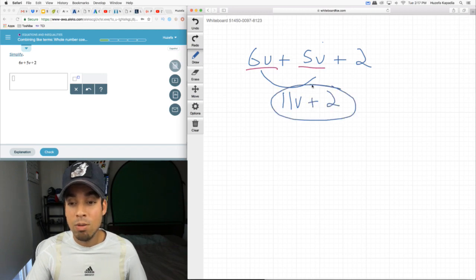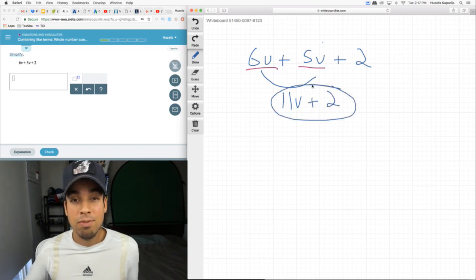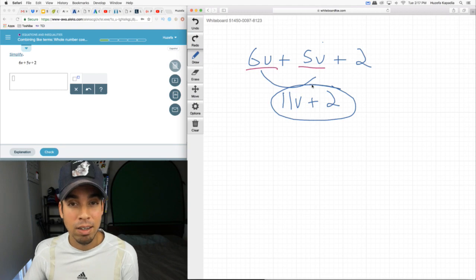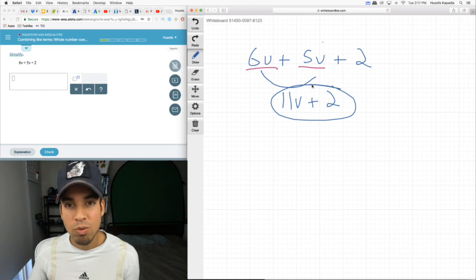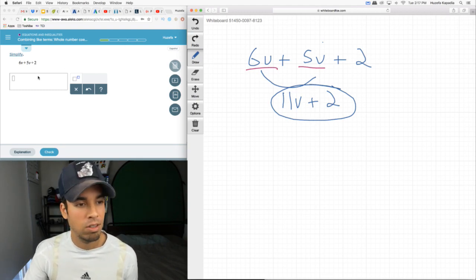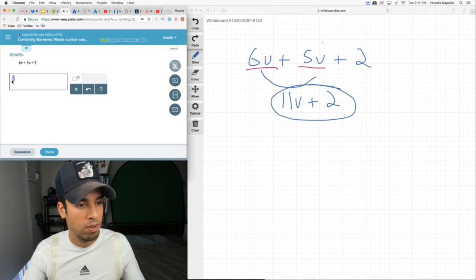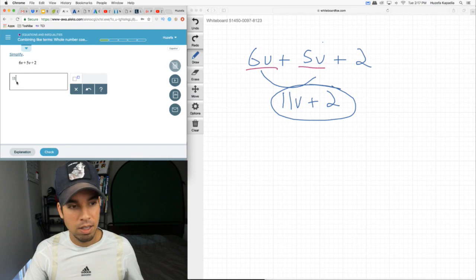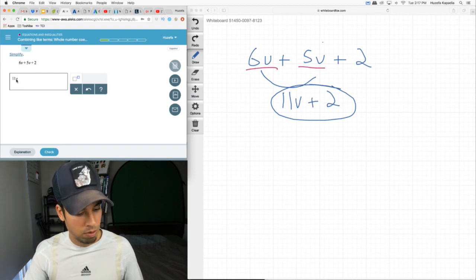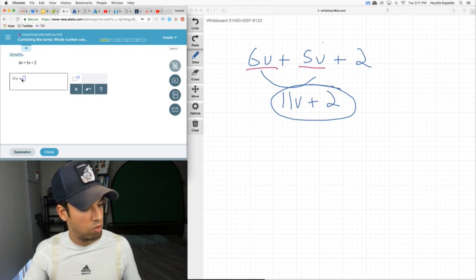And I know it looks weird, but the final answer, you keep that plus in there. You don't do anything, it just kind of hangs there. And that's the final answer: 11v plus 2.